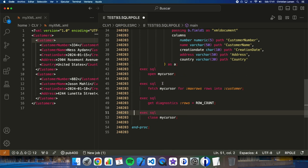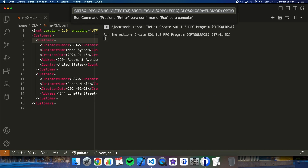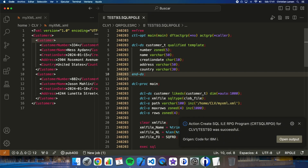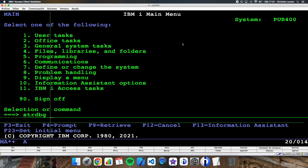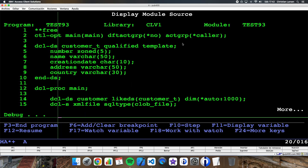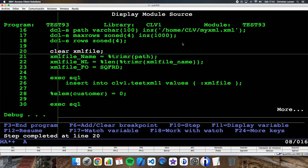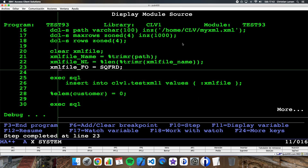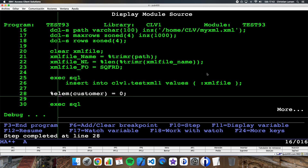I think it is all done. Let me try to compile the program — just compile. Now let's see how it works on the green screen. Let me start a debug session and stop the program at a breakpoint. The first thing I am doing is inserting inside the table the content of the XML file. If I run this statement, that is what has been done.